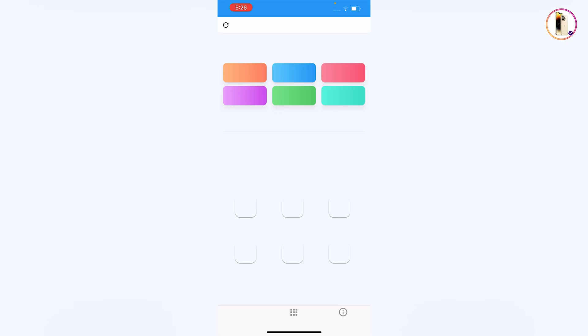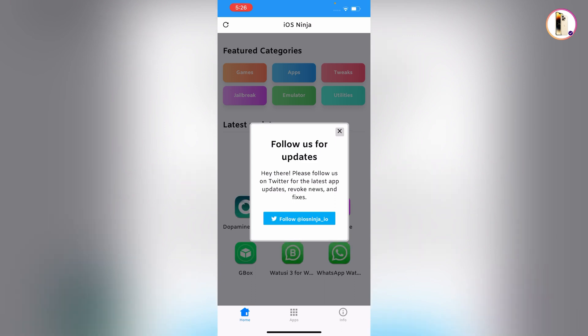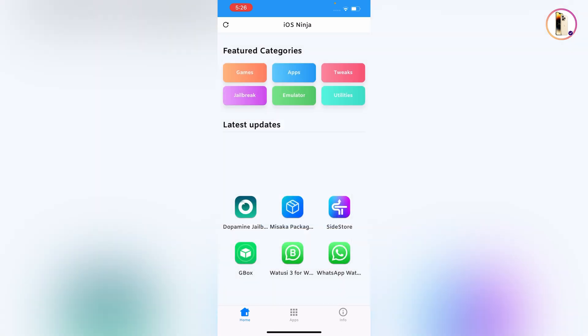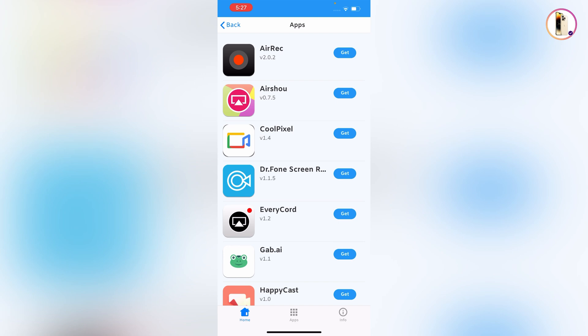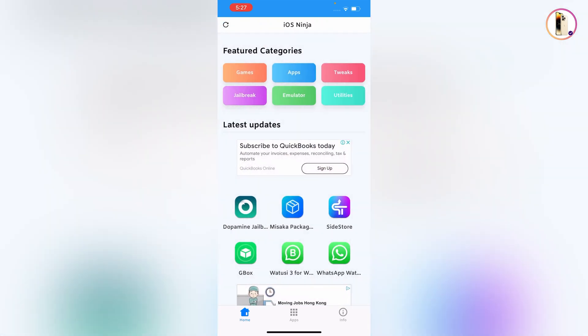It will take a while to load, and here you can see the iOS ninja app store is successfully opened. From here you can download and install any app, game, whatever you want.